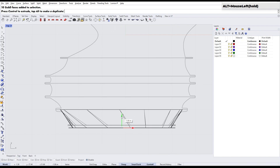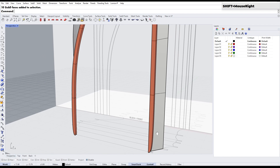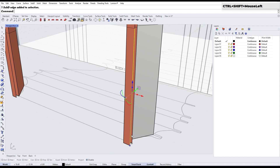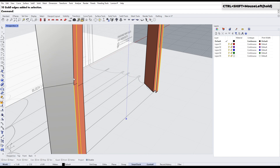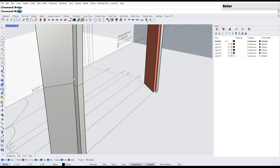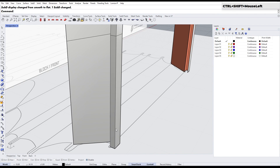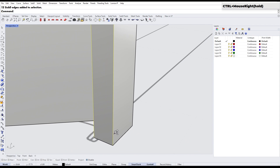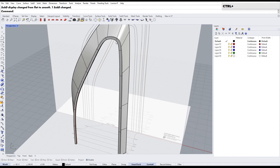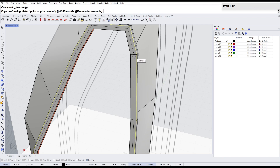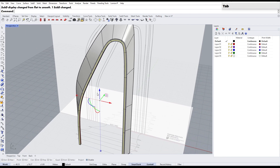Hold down the Alt key and drag the selected Sub-D face to create a copy. Next, we will use the Bridge command to connect the Sub-D faces back together. To smooth out the transitions on the edges, use the Bevel tool — you can use the shortcut CTRL plus B or type the command in the command panel. Use the Insert Edge tool to add an edge. Duplicate the edge using the DupEdge command. While the curve is selected, run the Close Curve and Planar Surface commands to create a surface.